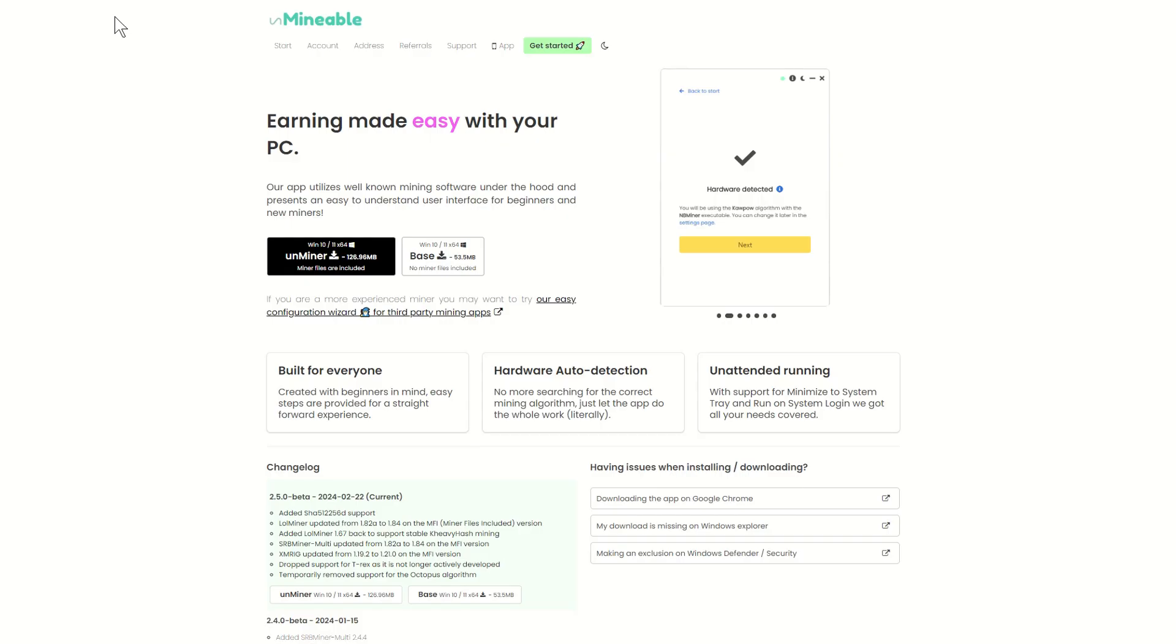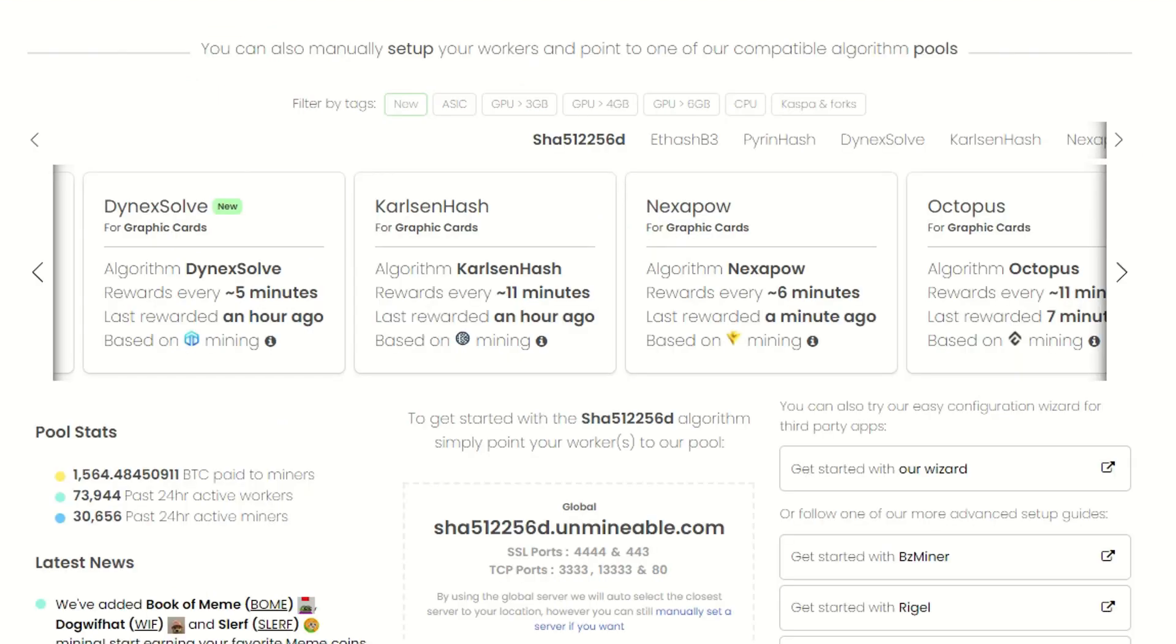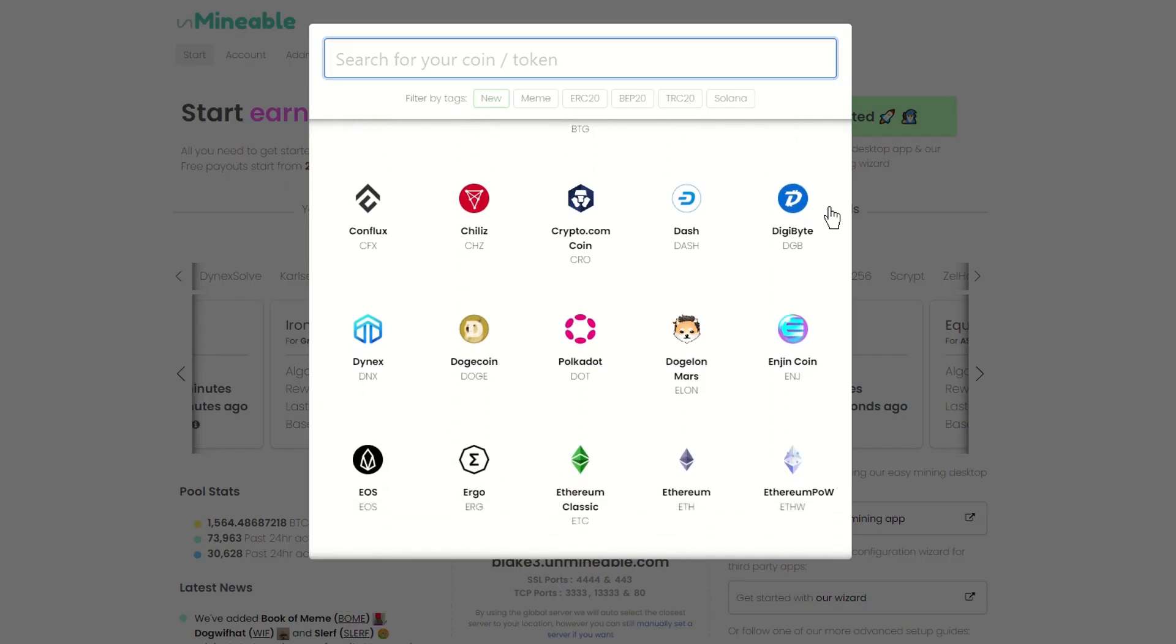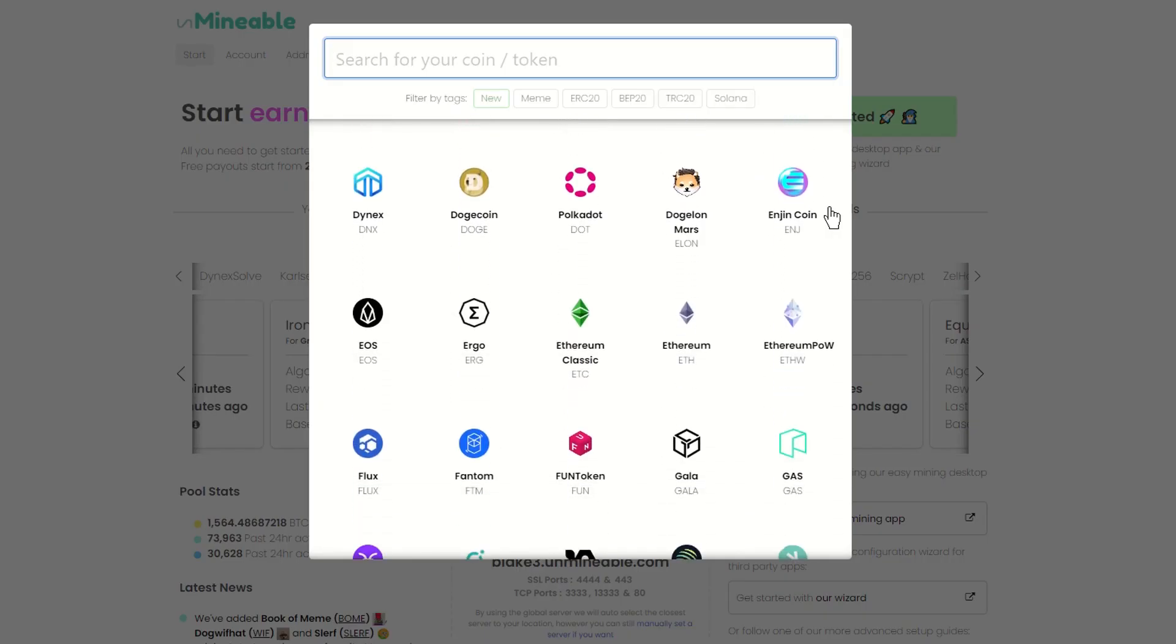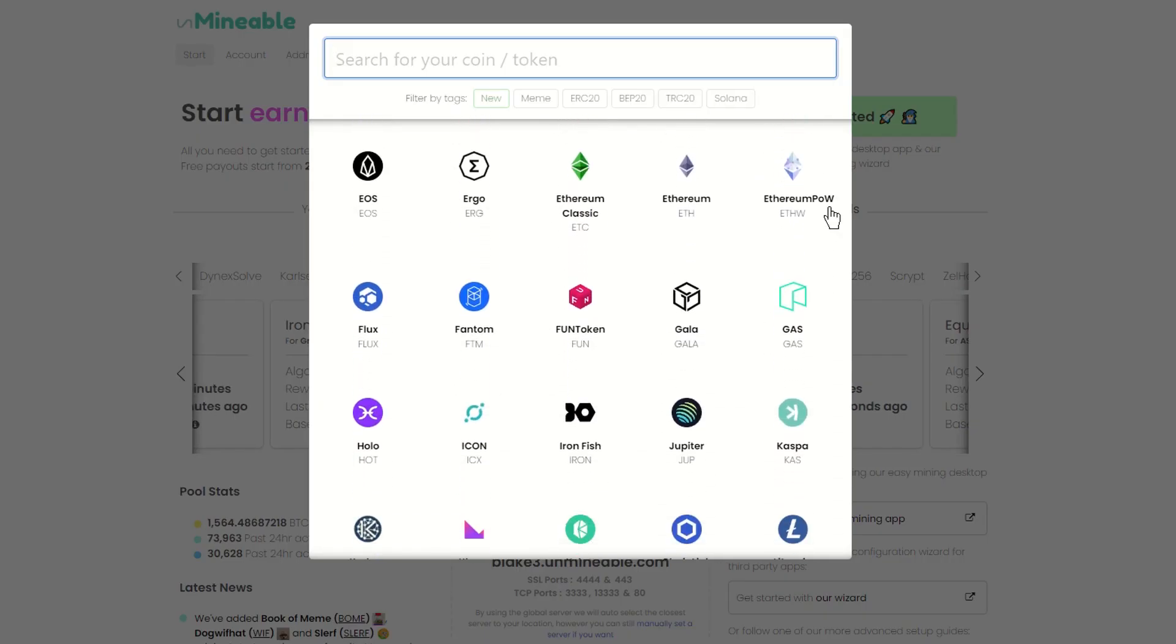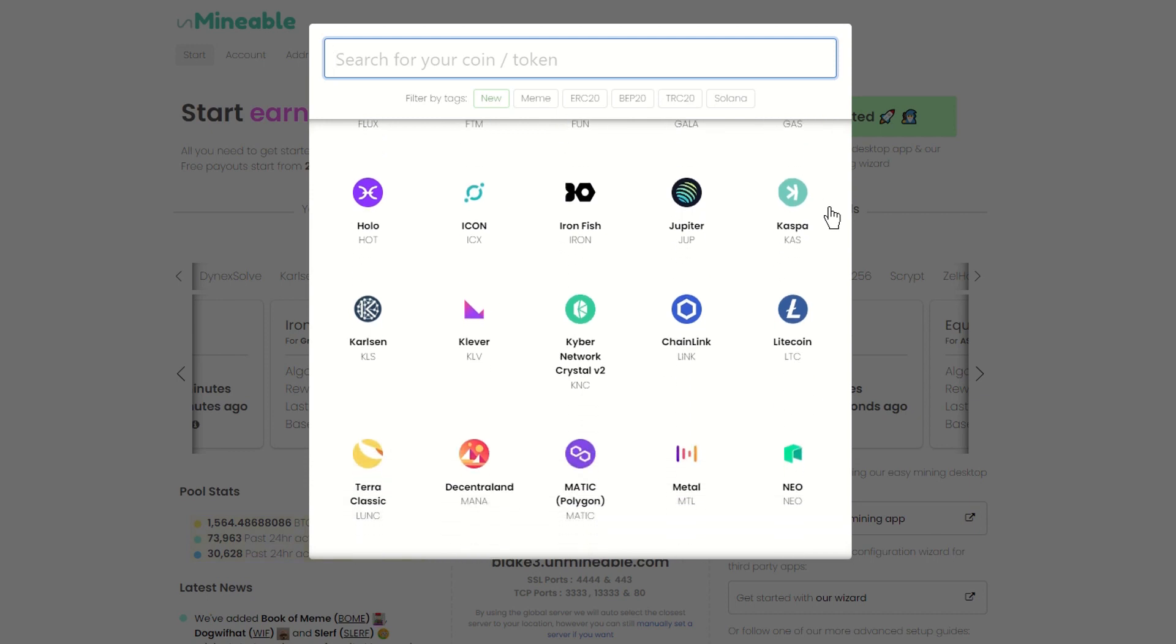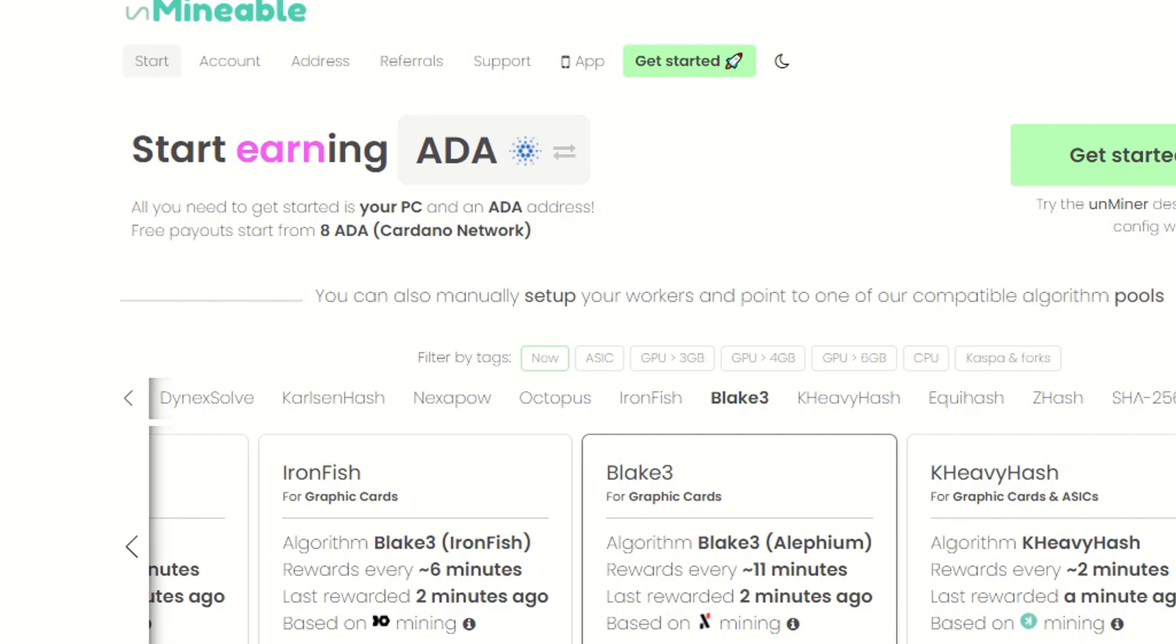Now, I want to evolve the conversation. If you mine long enough, you'll eventually stumble upon the topic of Unminable, a pool that allows users to mine a specific algorithm, but be compensated for the efforts in a variety of different coins. In essence, they are serving as an exchange. In one case, this can be greatly convenient, especially if you want to grow holdings of a non-minable coin, such as Cardano.